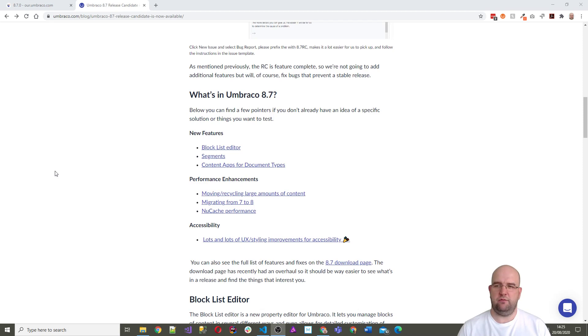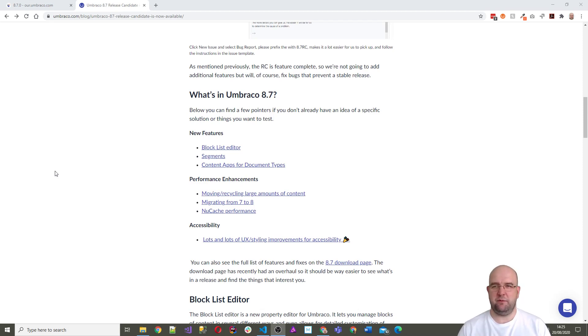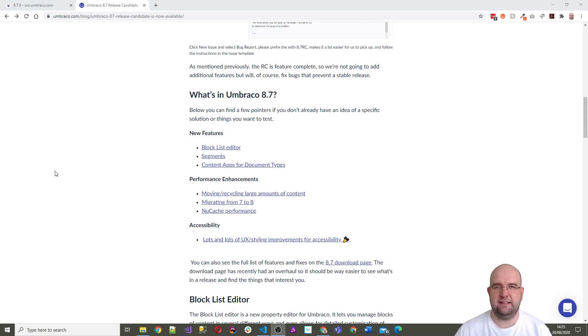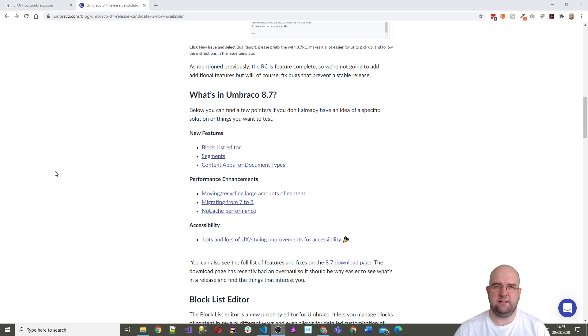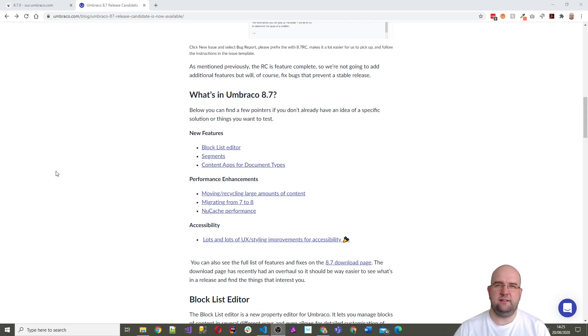It adds quite a lot of changes to Umbraco, one of which is mine, so I'm happy about that, but mine's only a minor part. The point of this video is that it's a release candidate and we all need to test it out if we can.